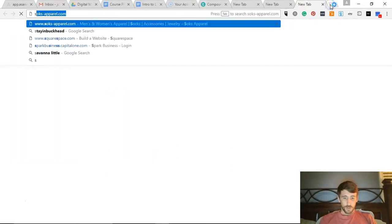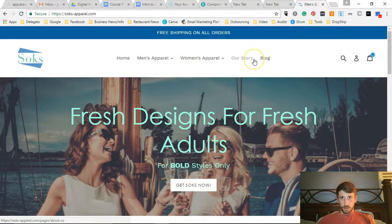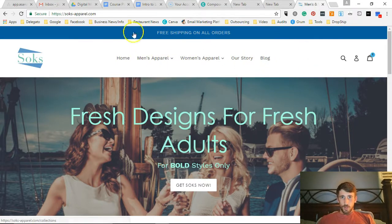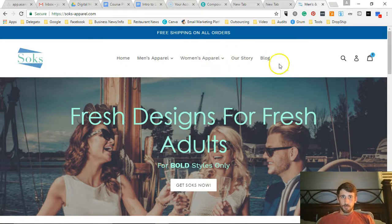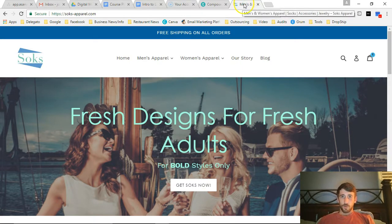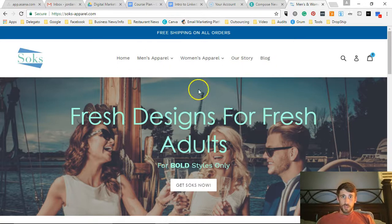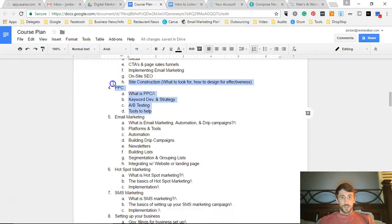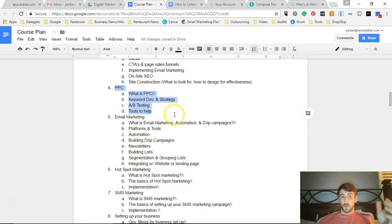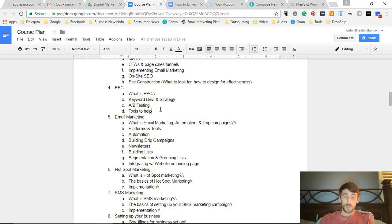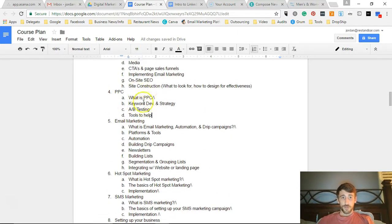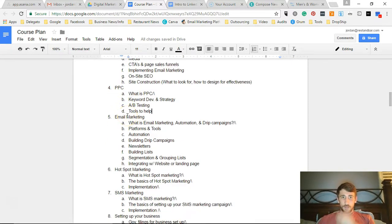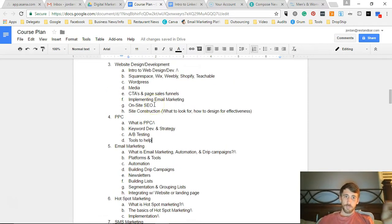But you can see all of this stuff. WordPress will be included, media, what you need to do with media files like images and video to make sure that your site isn't being damaged either from a loading speed time or an SEO perspective. Call to actions and page sales funnels, building those into your site. Implementing an email marketing campaign to your website. For example, you know when you go to a website and it pops up the little thing that says you should subscribe for this email content? That's what I'm going to teach you how to do - integrate those kinds of things into your website so you can have those pop-ups running to capture more email leads.